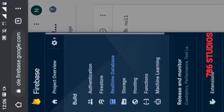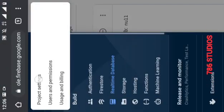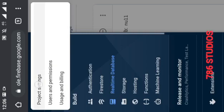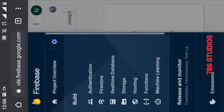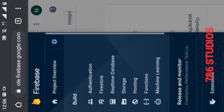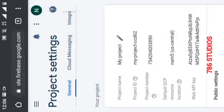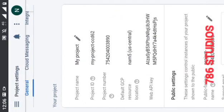Now go to project settings. Here, copy the web API key.